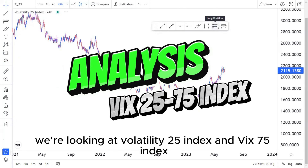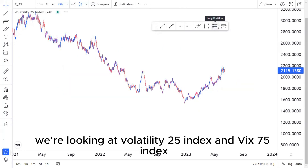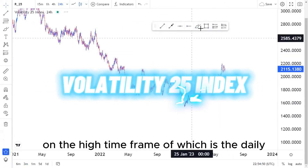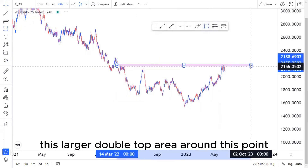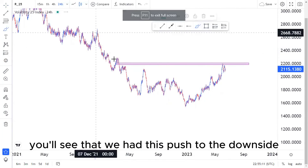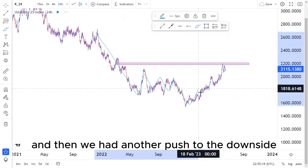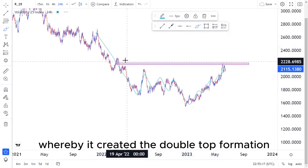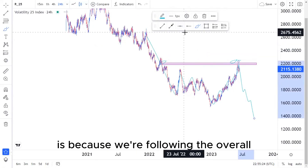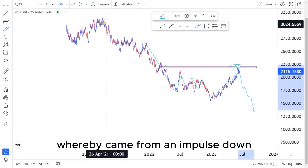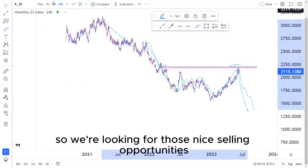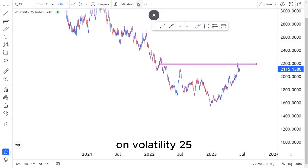In this video we're looking at Volatility 25 Index and Volatility 75 Index. Starting with Volatility 25 on the high time frame — the daily — we have this double top area, this larger double top area. Looking left, we had a push to the downside, a corrective move, then another push to the downside, which created this ascending channel and the double top formation. We're looking for selling opportunities following the overall order flow: impulse down, corrective move, impulse down, corrective move, impulse down, corrective move.